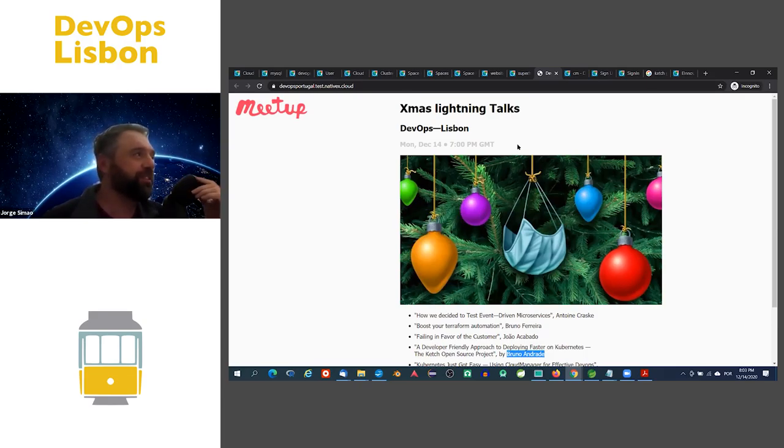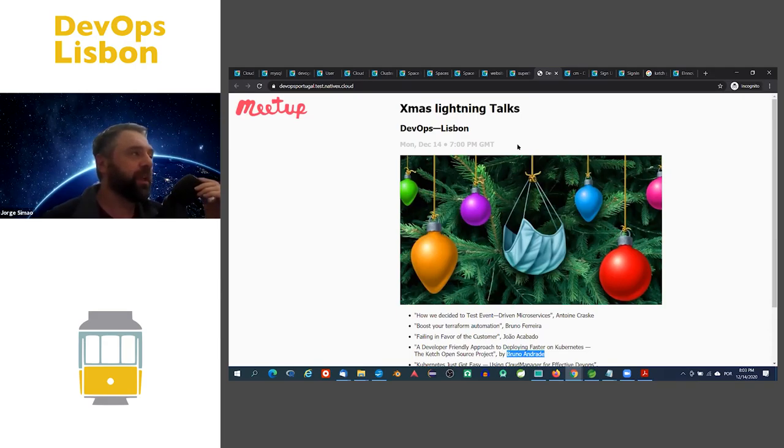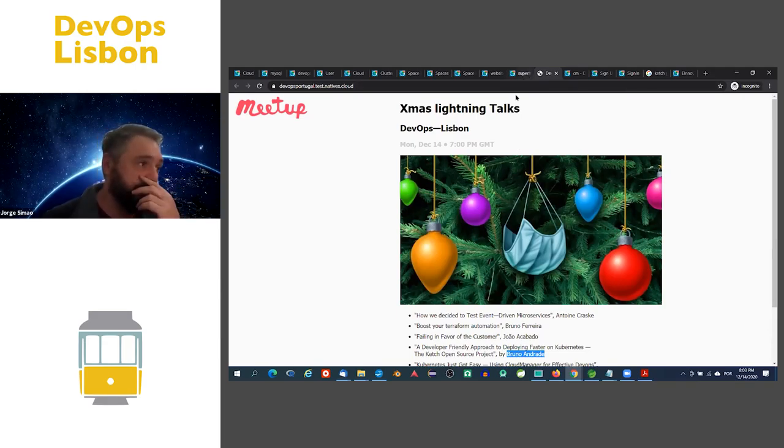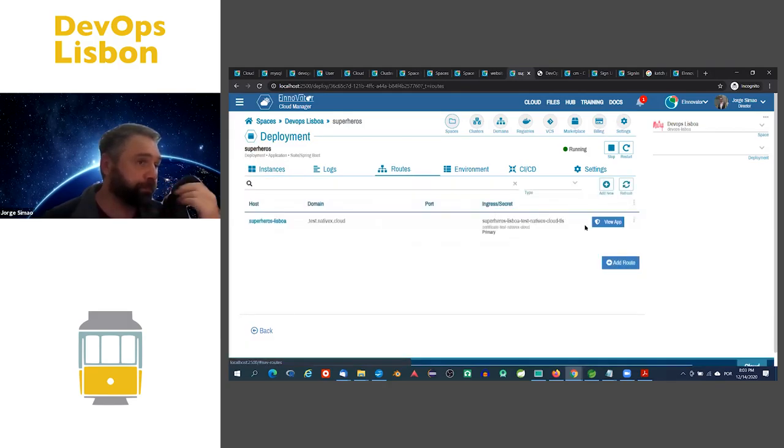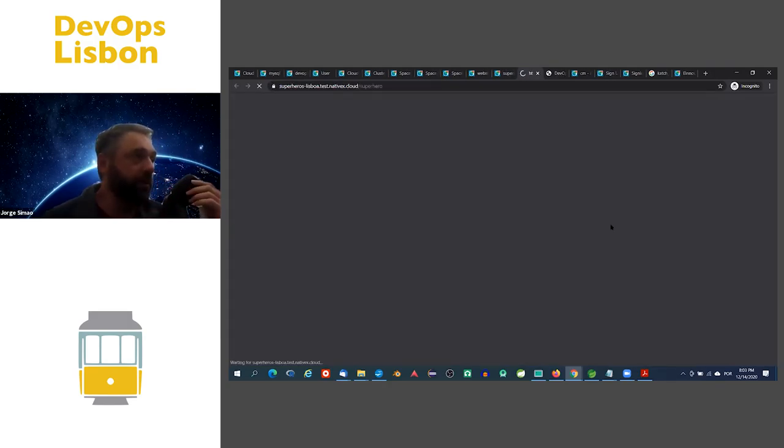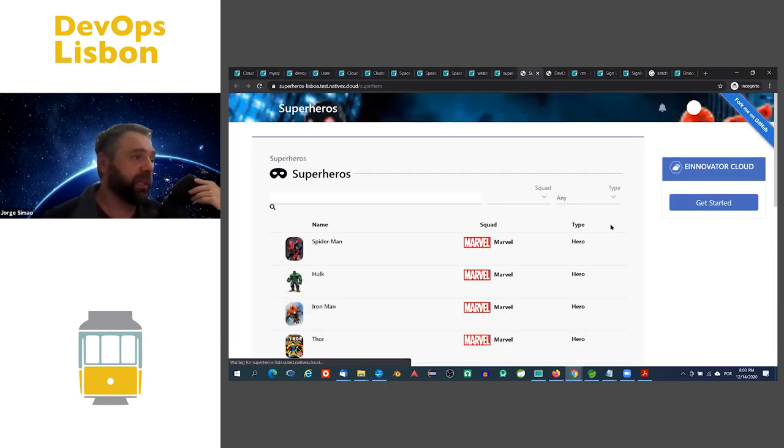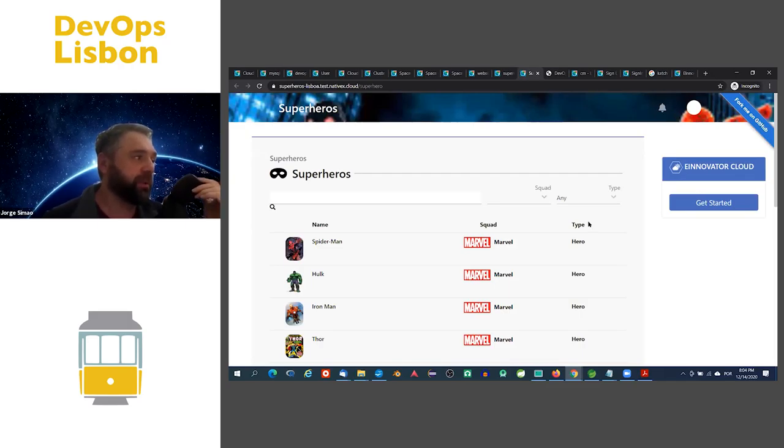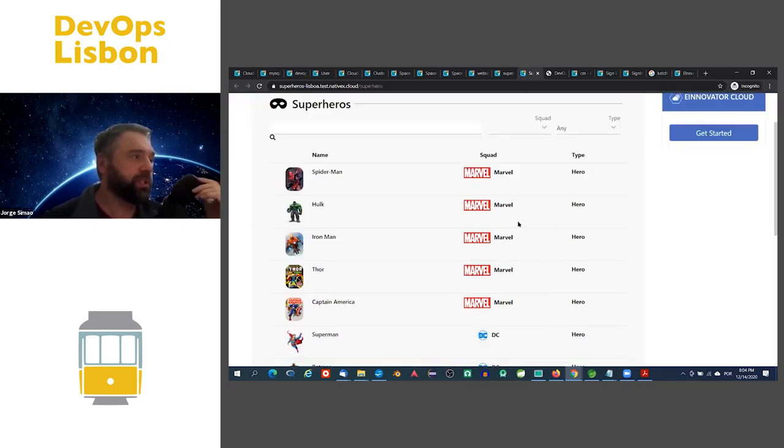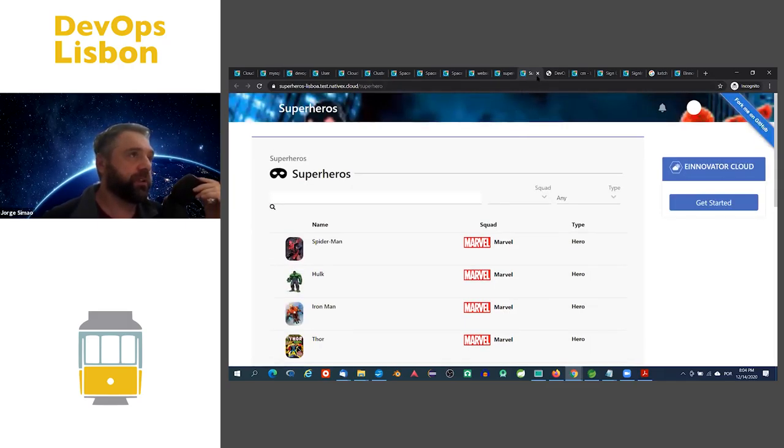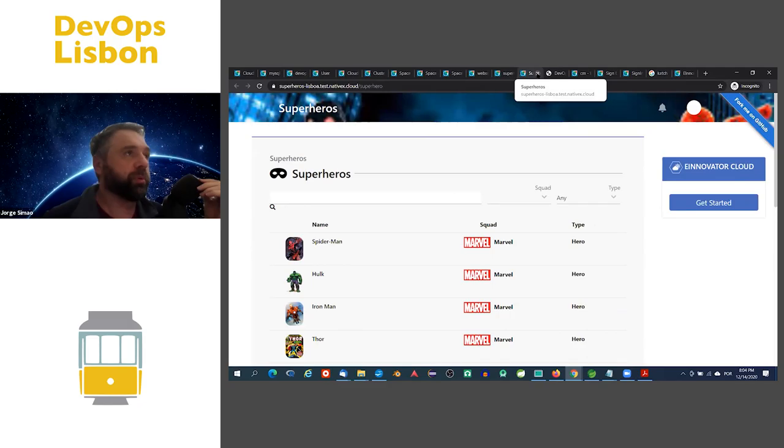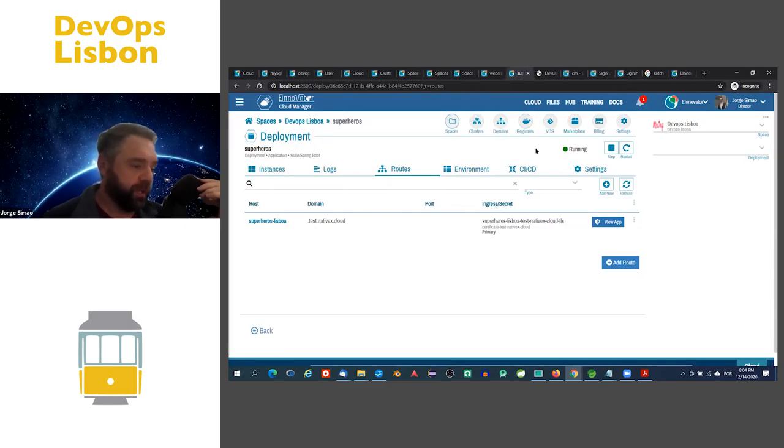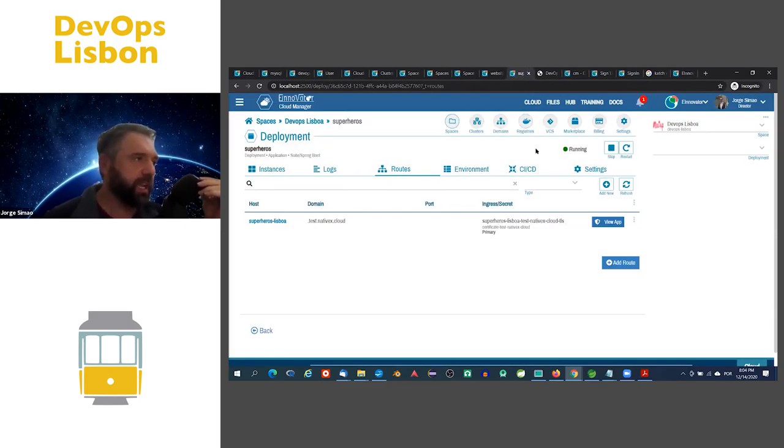The other thing that I have is the Java app which is running here. It's a sample app, one of the many sample apps that we have, which is a database of superheroes. That's the kind of things that you can do. You can deploy services from catalogs or you can deploy other apps.